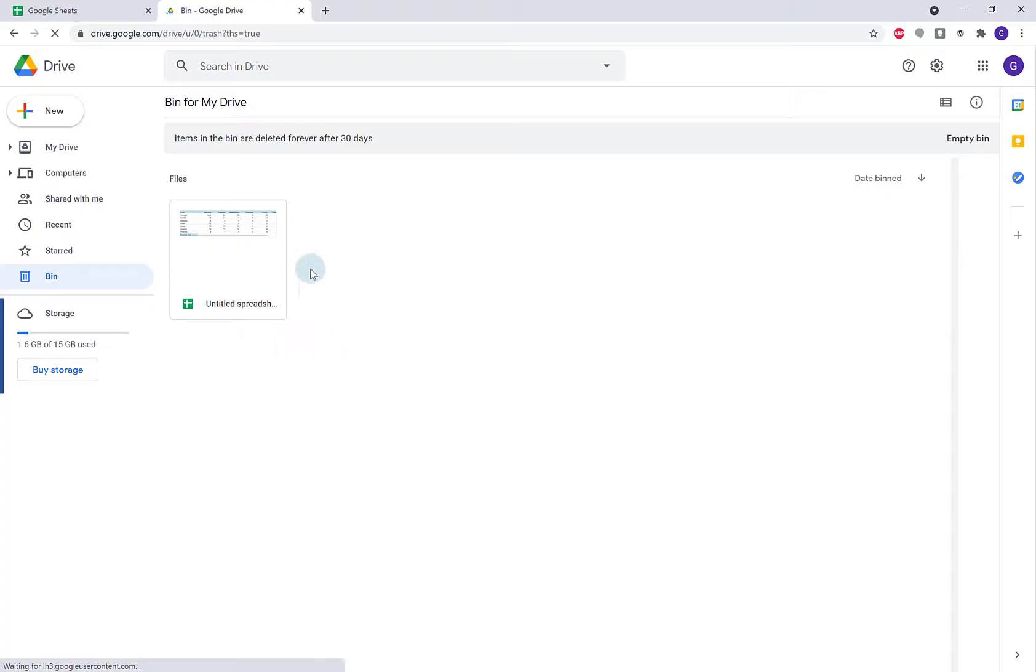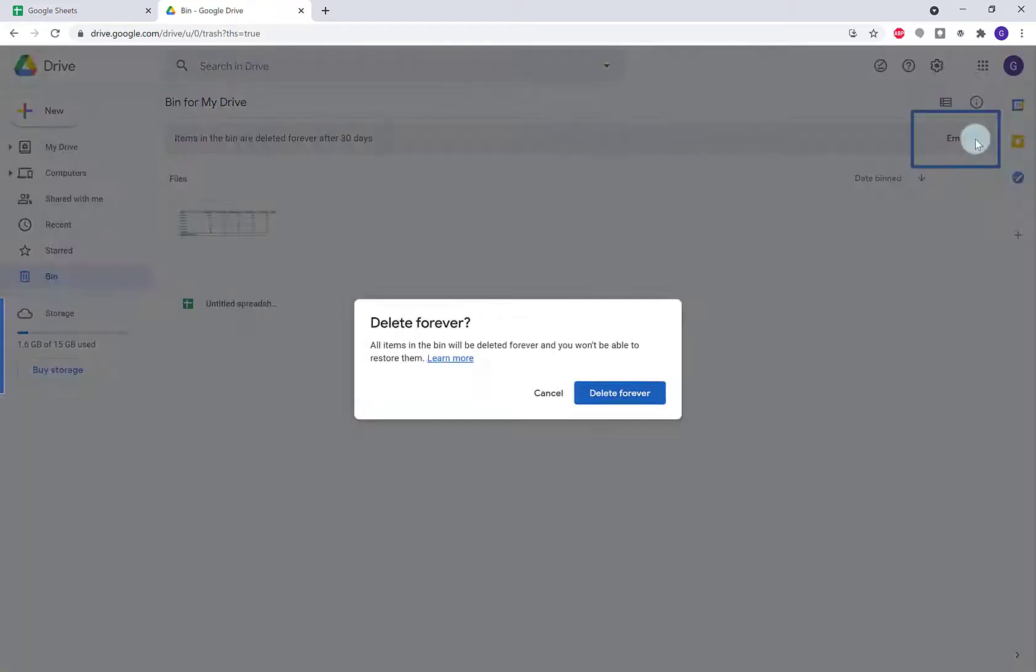Here it is sitting in my bin. If I want to delete it now, I can click Empty Bin and then delete forever.